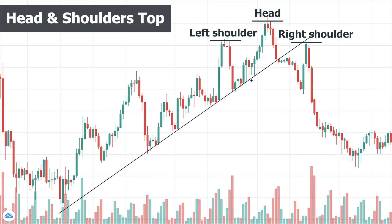Until now nothing is unusual and everything is happening as expected. After this, the price again advances and passes the previous high, forming the highest high of the trend. But here something unusual can happen: as the price advances from the trend line to the highest high, we see lower buying volume compared to the similar situation in the left shoulder. This tells us that buyers are losing strength and there could be an interruption to our trend.